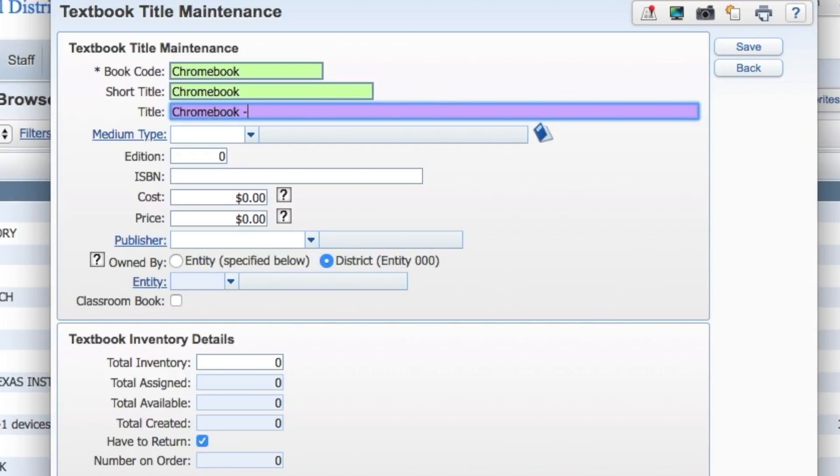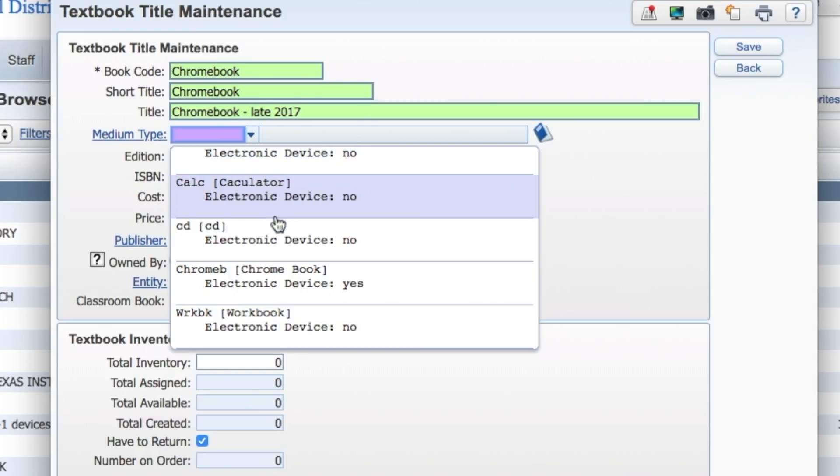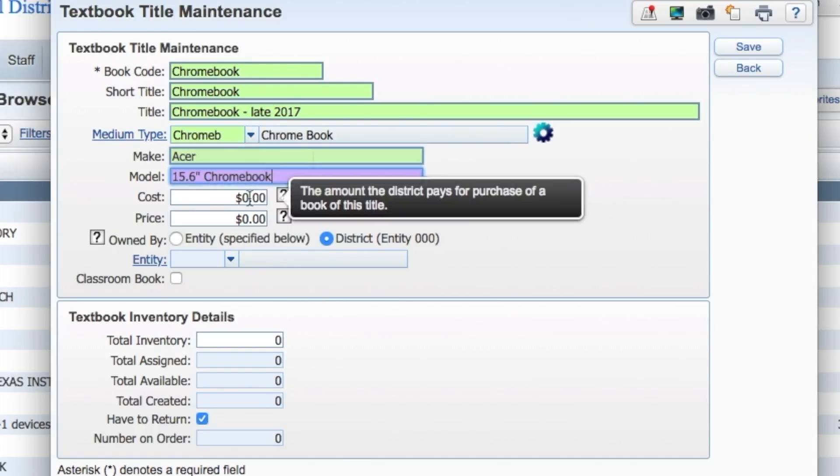Choose and enter a device code first. Then fill in the fields for short and full names, model, serial number, and cost. The price reflects what students will owe if they lose or damage the device.